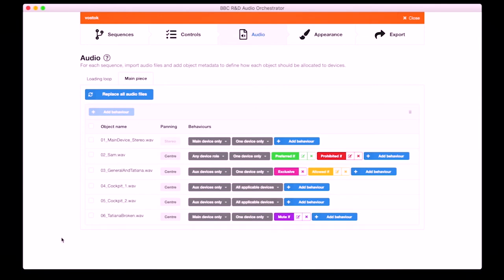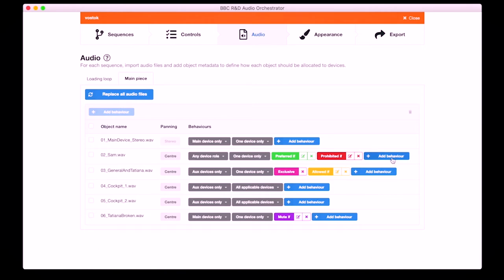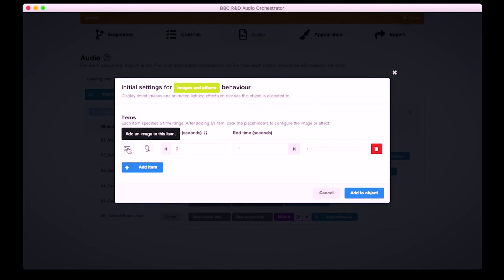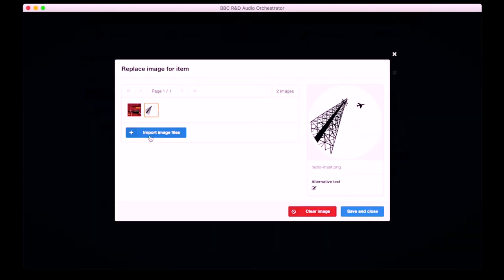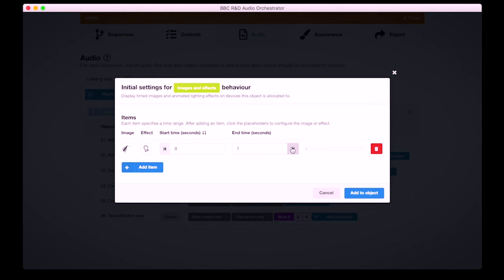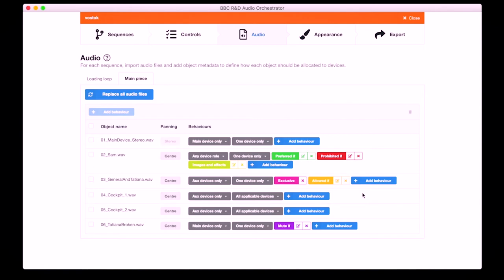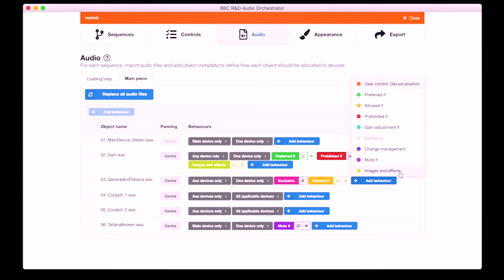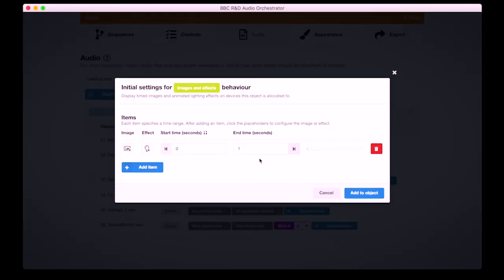The final behaviour type is the Images and Effects behaviour. I can use that to add timed images that are attached to audio objects and therefore use the same behaviour-driven allocation rules. As an example, I'll pick an image that will be displayed on the device that Sam is allocated to. I add the behaviour, add an image item, and choose my image. I can set the timing — for this simple example I just want the full sequence, but I could have multiple images that changed during the timeline. I can also add lighting effects — I'll add a flashing yellow pattern to the General and Tatiana object to demonstrate that.